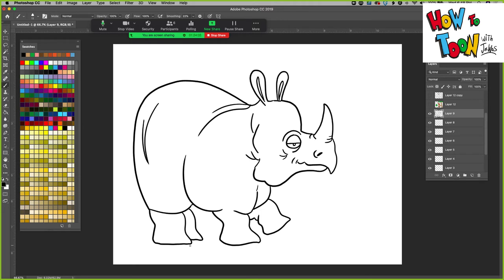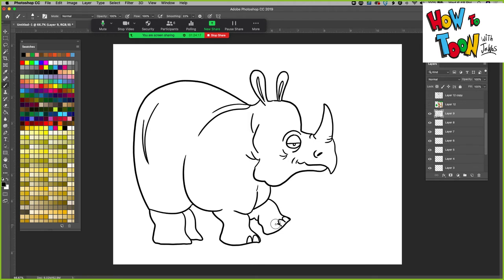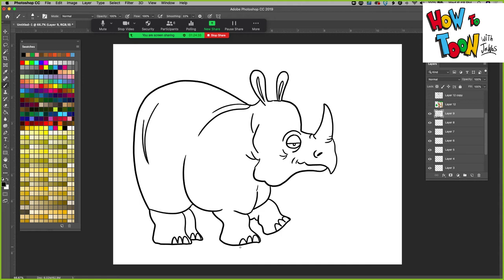Nice wrinkly rhino. Doing great. Let's add some toenails. Just letter M. Letter M. Maybe add one more. Letter M.